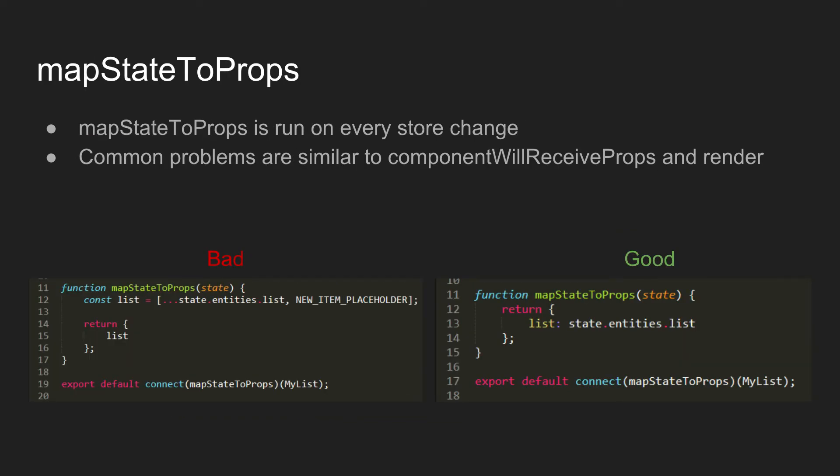So there's some stuff you need to know about mapStateToProps is that mapStateToProps gets run on every single store change. And if you're familiar with Flux, you have separate stores for different things so that there aren't always frequent store changes. But in Redux, you have one store. So anytime anything happens anywhere throughout the app, like in Mattermost, say a user starts typing or reacts with emoji or sends a message or something, every single component with a mapStateToProps will have that mapStateToProps called.